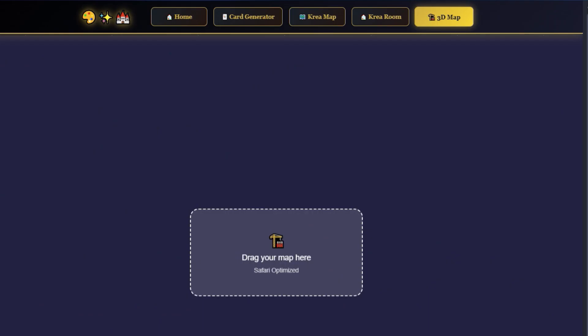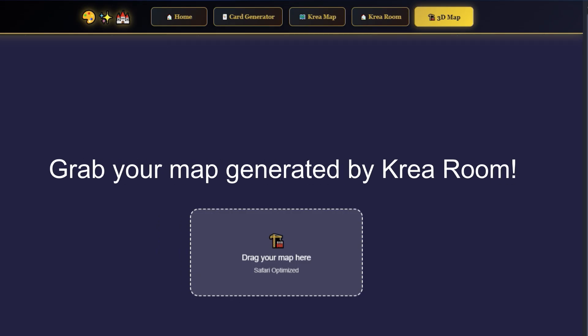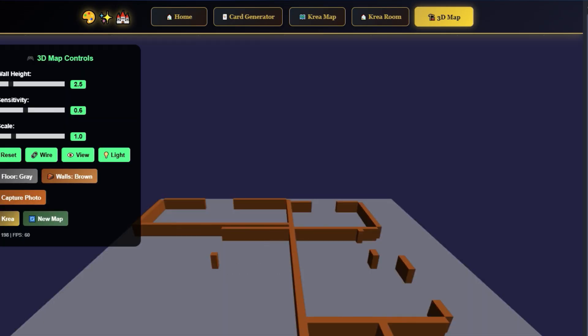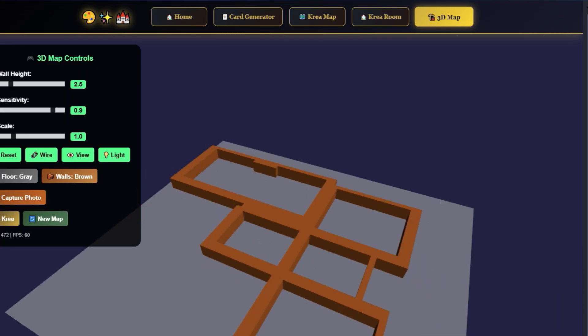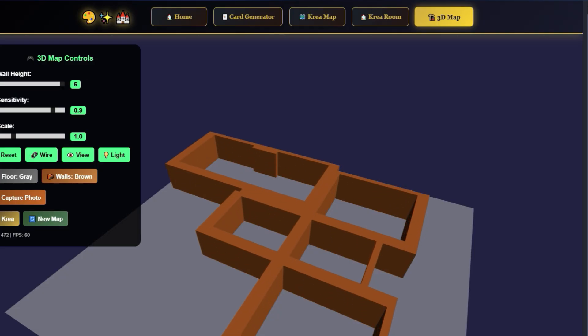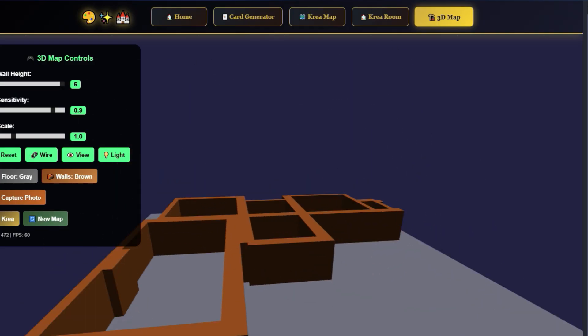With the 3D Map Viewer, you can turn any top-down map or sketch into a navigable 3D space. Just drag and drop an image, and the system will raise walls around it. You can adjust lighting, textures, perspective, and take a cinematic screenshot.